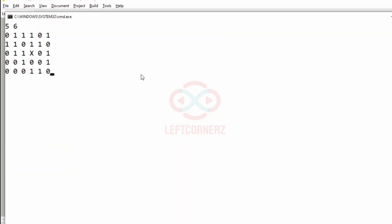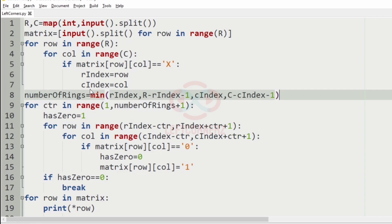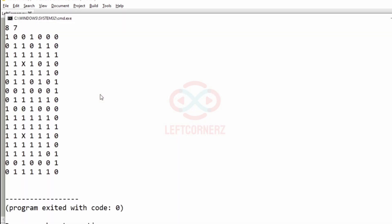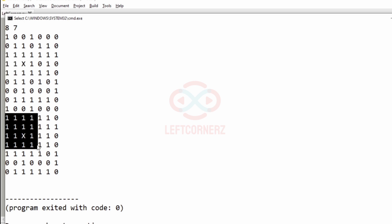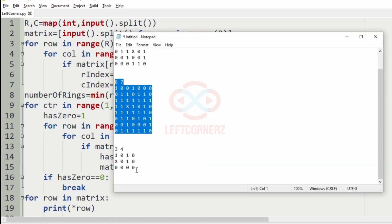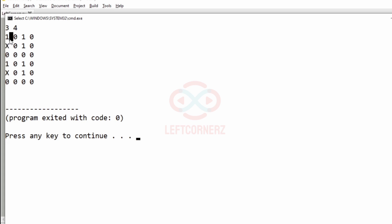Now let's execute our code with our test cases. For the first test case, the inner ring of X is replaced with 1 — all zeros in the first inner ring are replaced by 1, giving the correct output. For the second test case, the inner ring contains all 1s, so we go to the next ring where all zeros are replaced with 1. For the third test case, as there is no inner ring, the matrix is printed as it is.